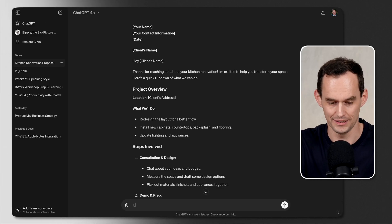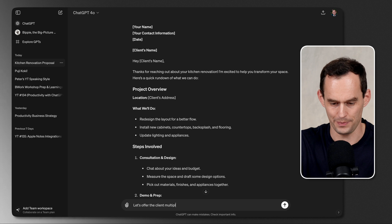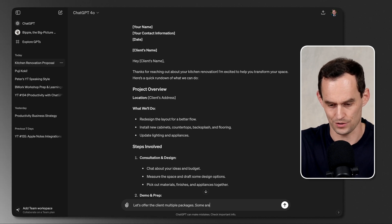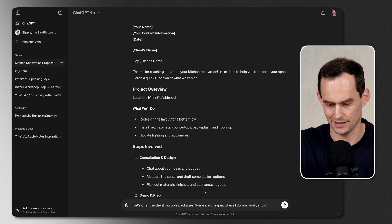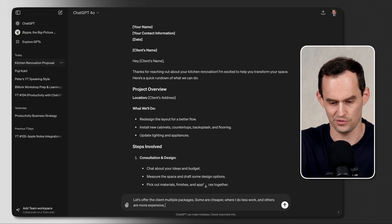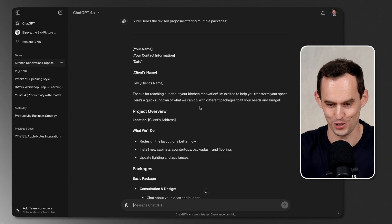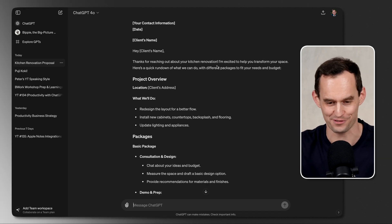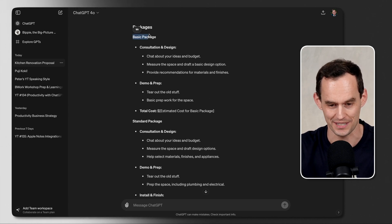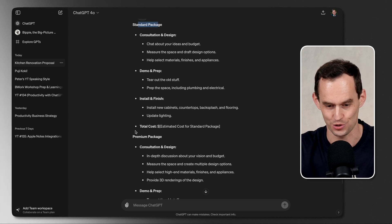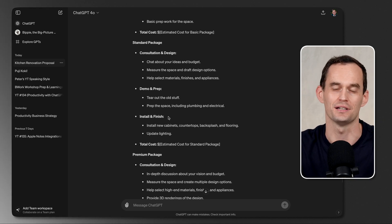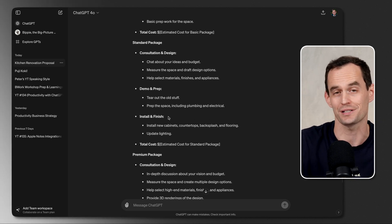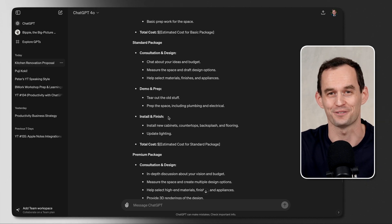Here's something cool that we can do. Let's offer the client multiple packages. Some are cheaper where I do less work, and others are more expensive where I do more work. Let's look at the final iteration. We're still calling this a kitchen renovation, so it remembers that from earlier in the conversation. And now we have three packages, a basic package, a standard package, and a premium package. And, of course, I can tell ChatGPT, let's call the basic package this. Let's call the premium package that. Anyway, have fun with this.